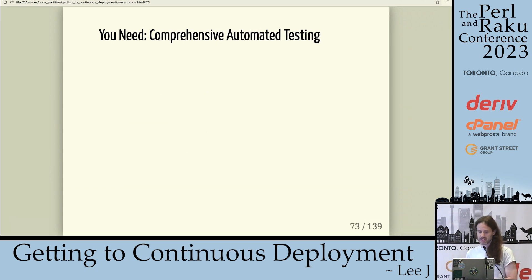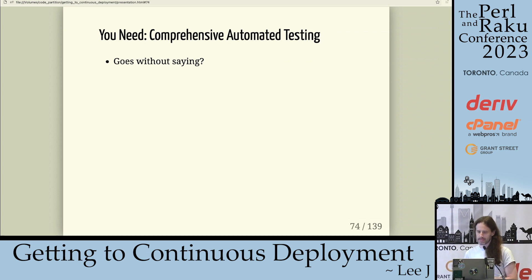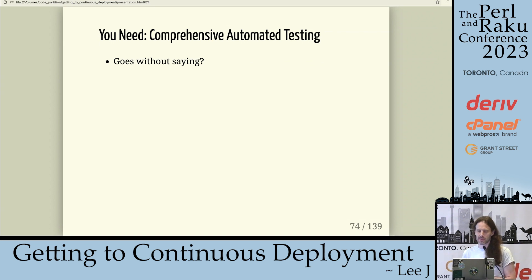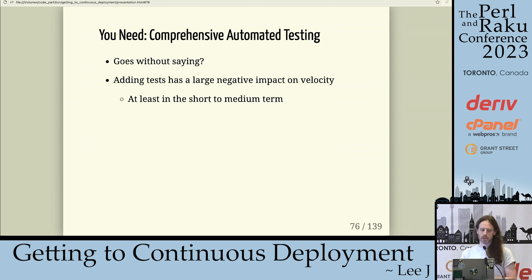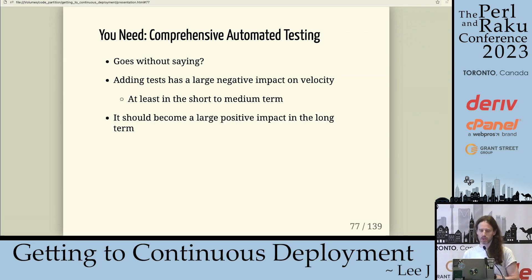You need comprehensive automated testing — it kind of goes without saying, but I still see significant changes that lack test coverage. I know it can be harder with legacy code or if you're working with third parties that don't give you a test server. But you should do it. Adding tests can have a large negative impact on velocity at least in the short to medium term, but it pays dividends and should become a large positive impact in the long term. To me, there's no such thing as a one-line or one-character change unless that change is only in the tests.